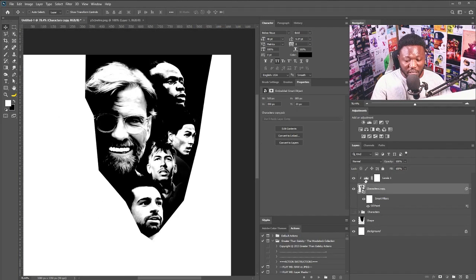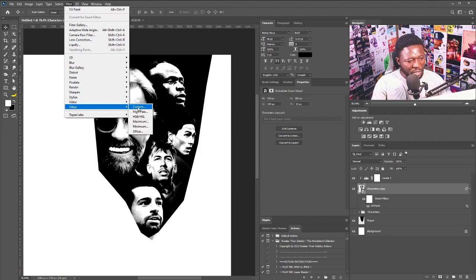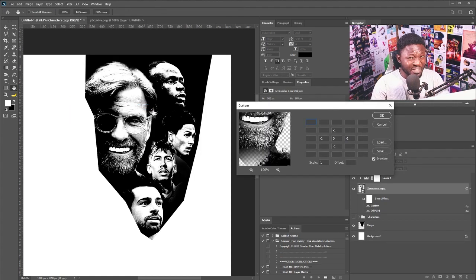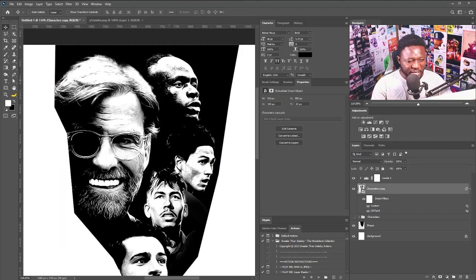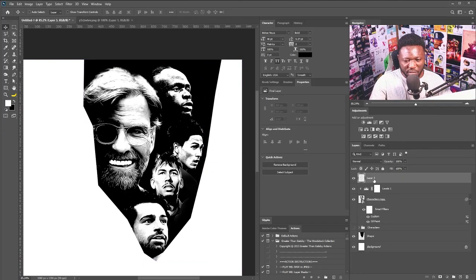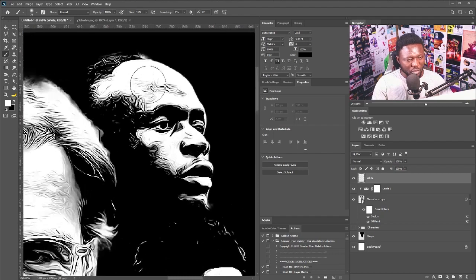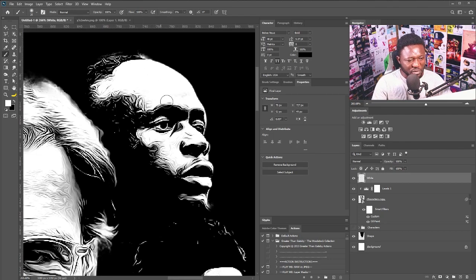I'll select the layer of the characters, go to Filter > Other > Custom. Some of you may have never used this filter before — I'll click okay. As you can see there's all this black stuff on their faces which I don't want, so I'll create a new layer above the others, call it 'whites,' and use the brush tool to take this effect off their faces.